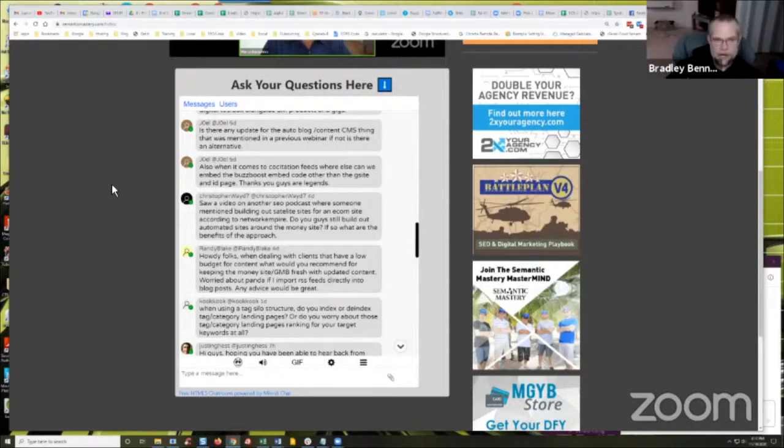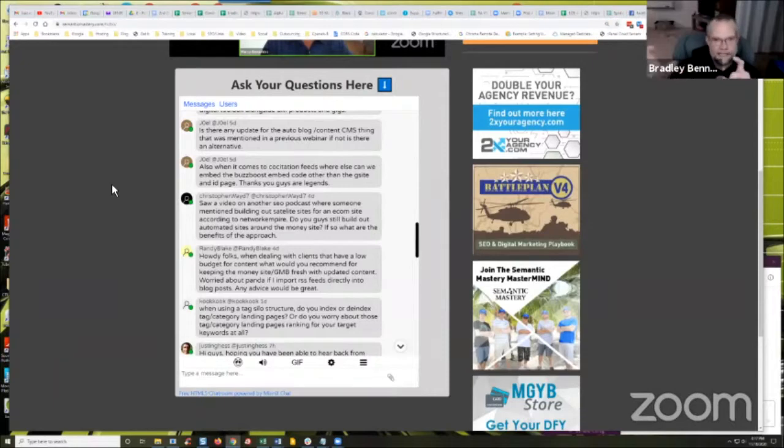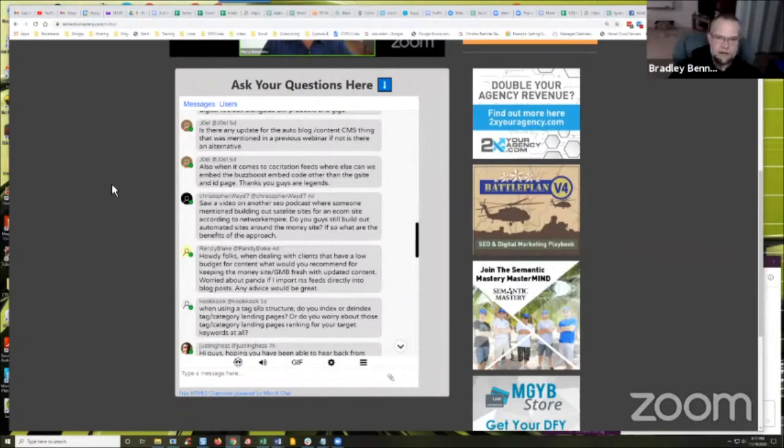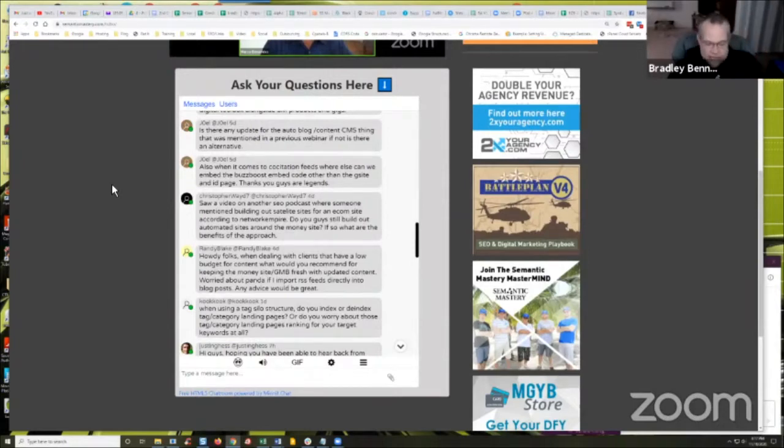You could use our embed gigs at MGYB, for example. That would help because then you're embedding your RSS co-citation feed in relevant content on hundreds or thousands or tens of thousands of sites. I've not even tested that.